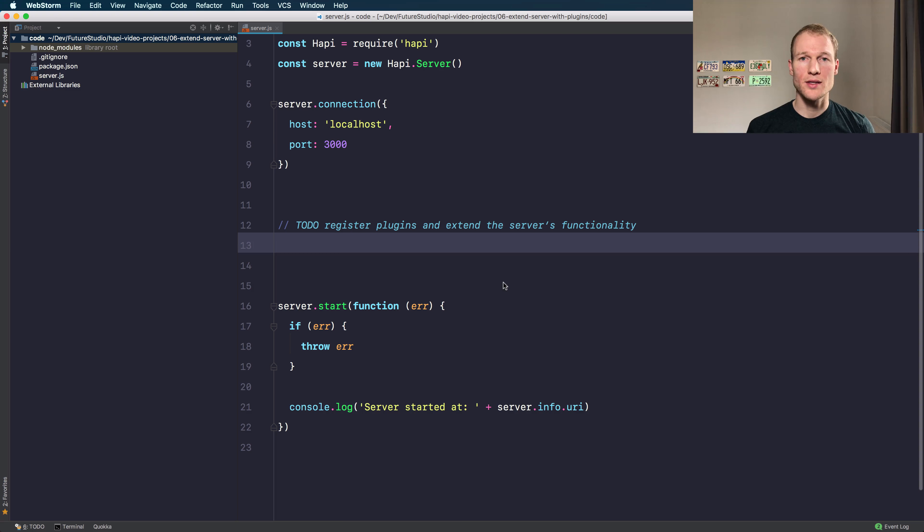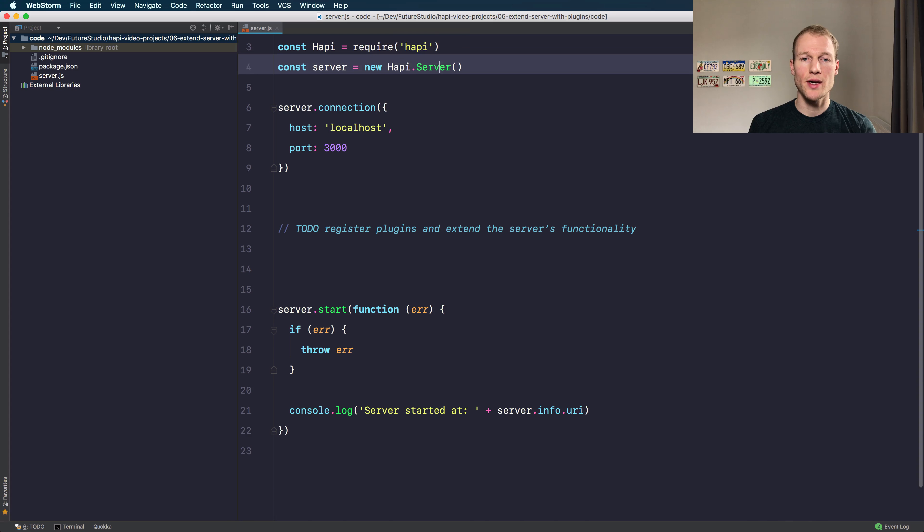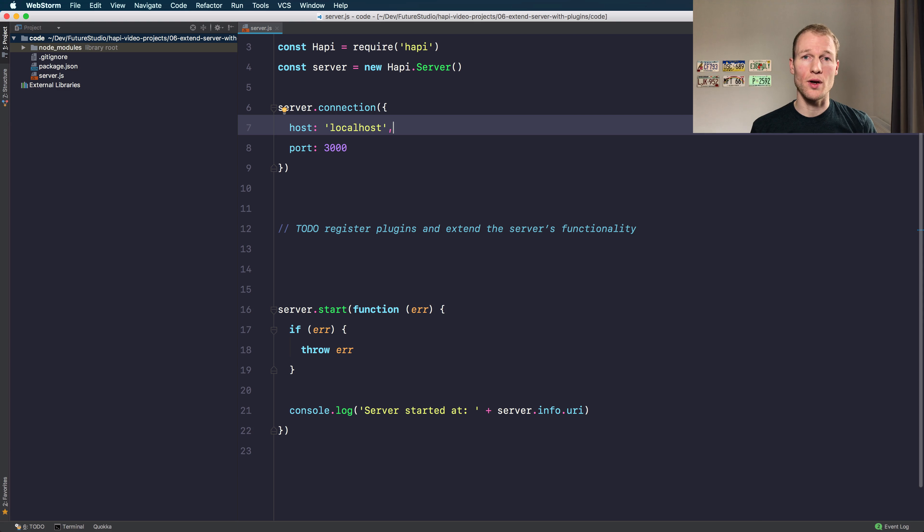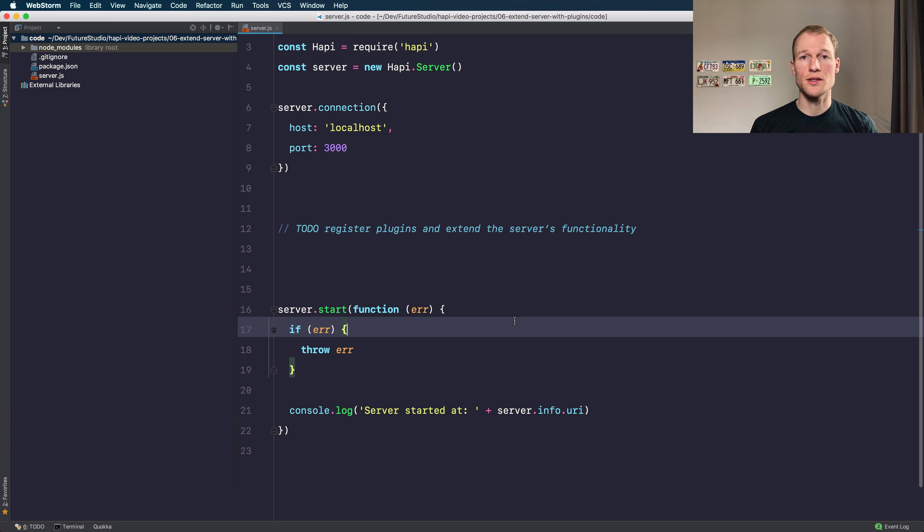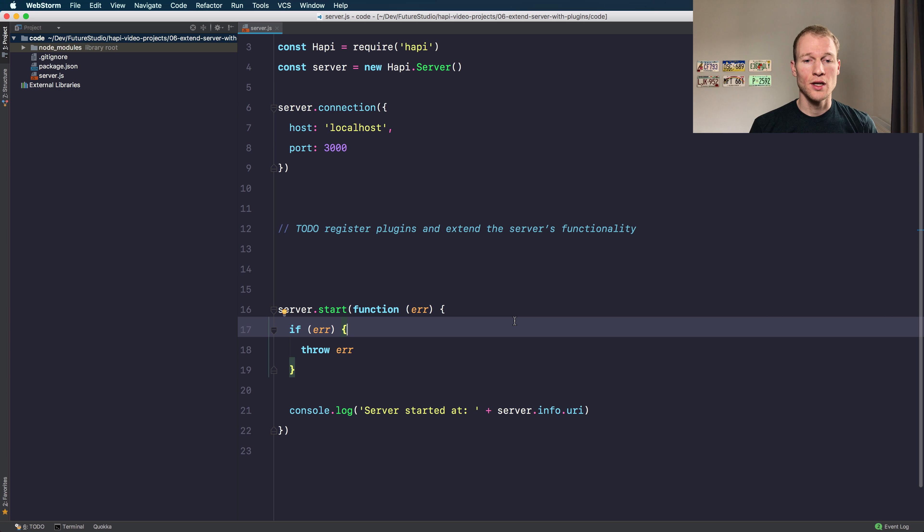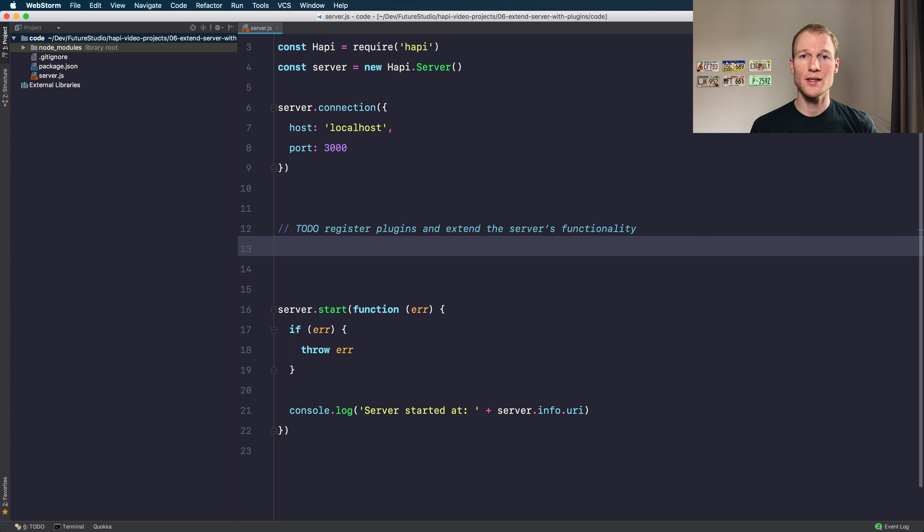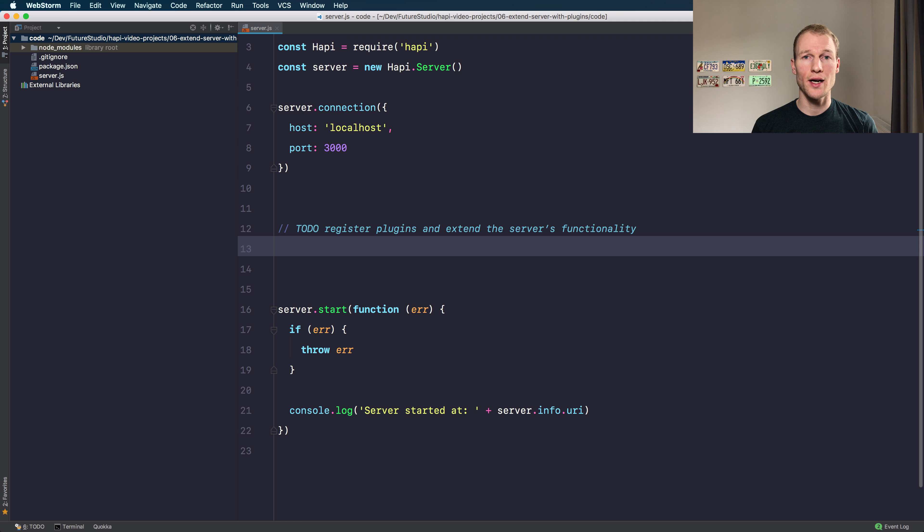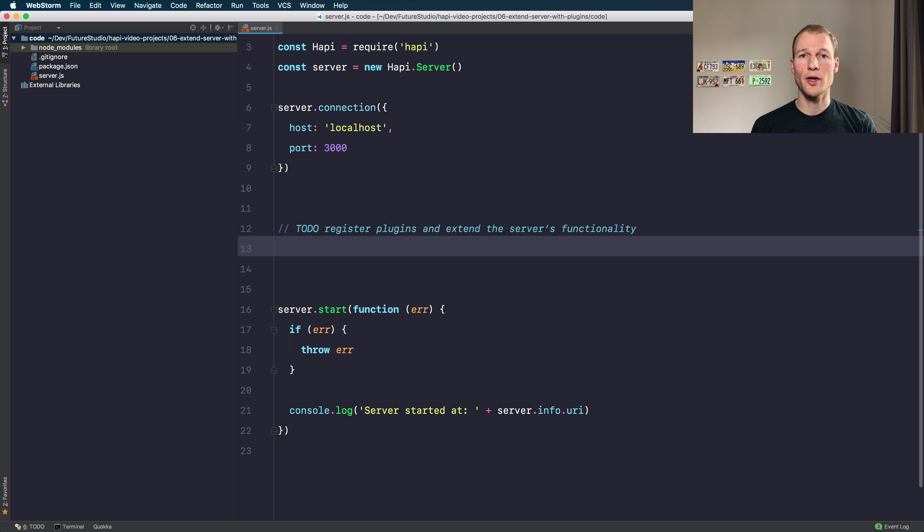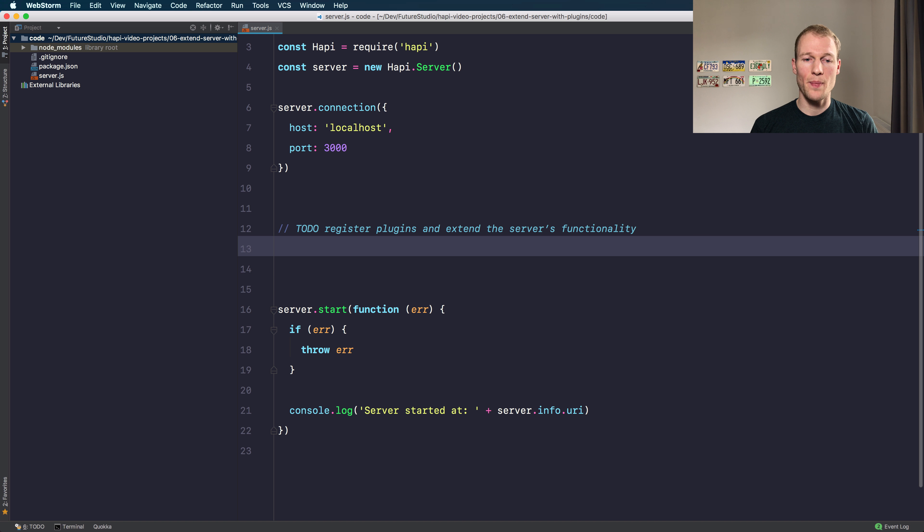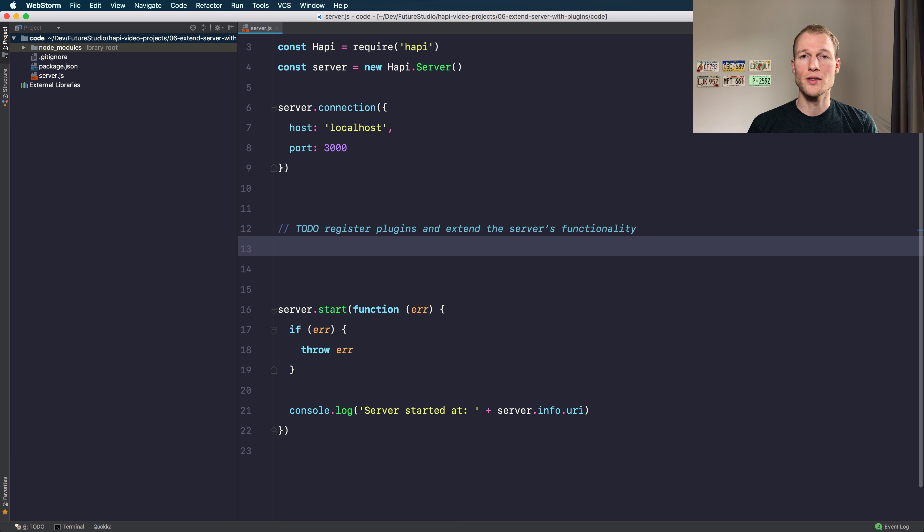I've already prepared a sample project that just imports the Hapi dependency, creates a server, adds a connection on localhost with port 3000 and ultimately starts the server and console logs the connection. What we want to do is to register additional functionality using plugins. There are multiple plugins within the Hapi ecosystem so you can add like view support or serving static files or there's even a custom plugin by Future Studio that decorates the request and adds the client location to your request.